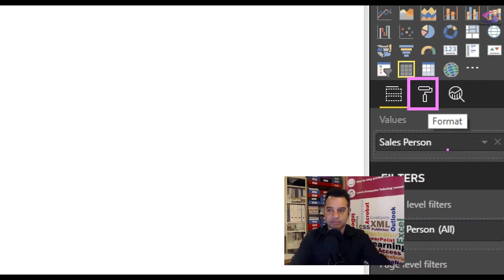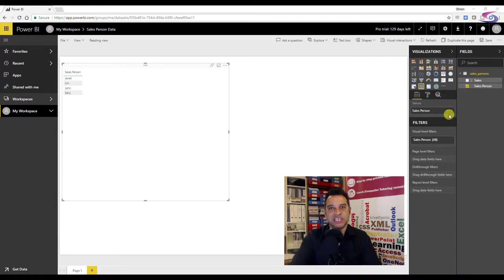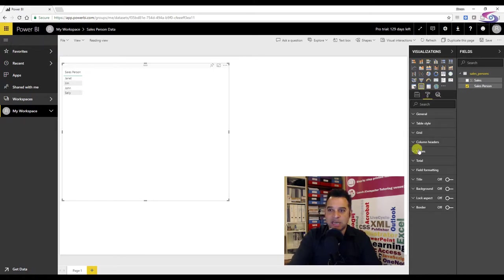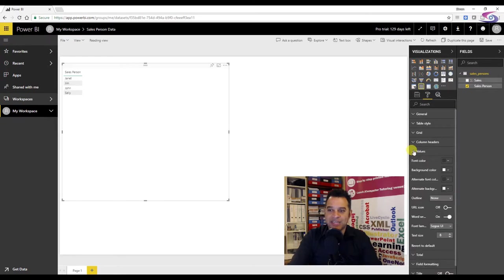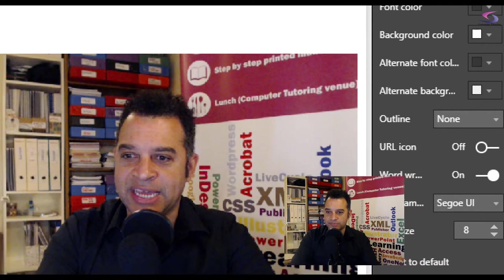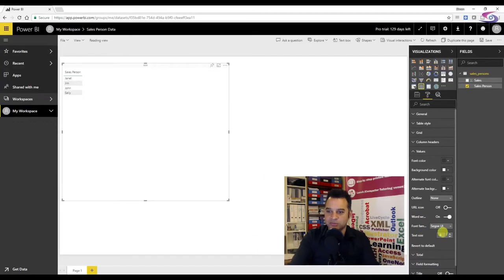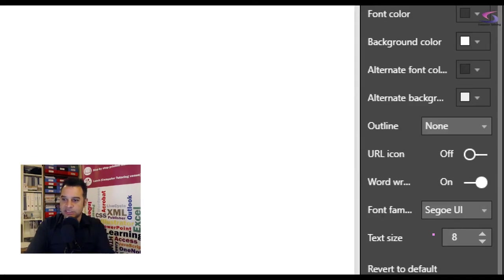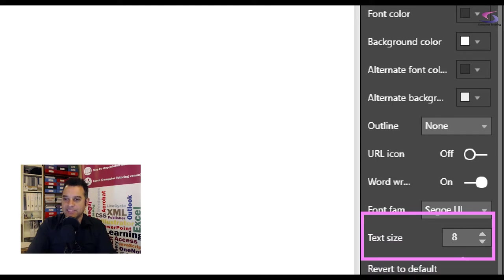The last button is quick insights, where I can look at analytic features — for this particular visual I don't have any. So I'm going back to the formatting one. I'll click on the dropdown list for values, go down and you can see the text size. Let me zoom back and move out of the way a little bit so you can see the text size at this location.